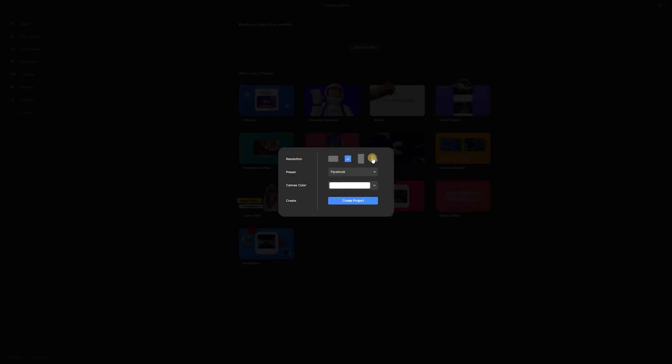For this step, we must pick the proper resolution of our final output. So, let's suppose that on Storyline, we usually work on 960 by 540 projects. This means we have to set Create Studio dimensions the same as Storylines.